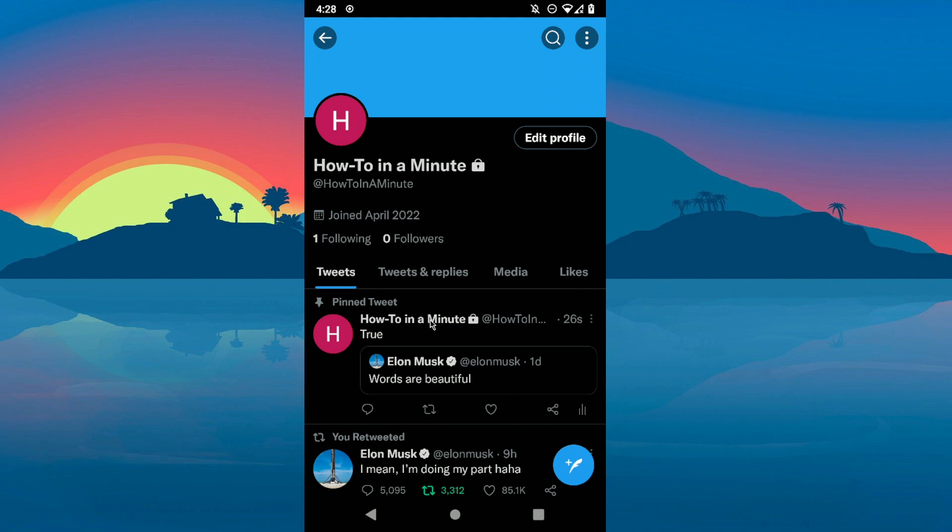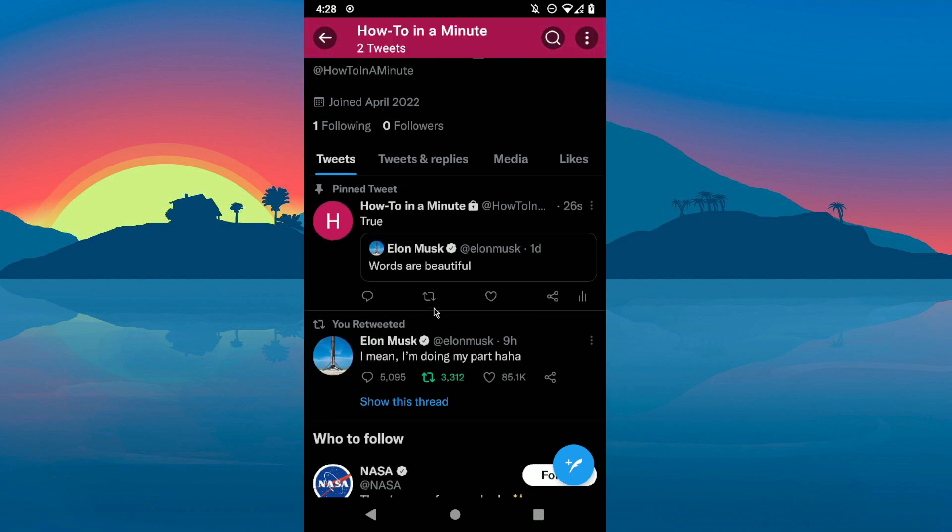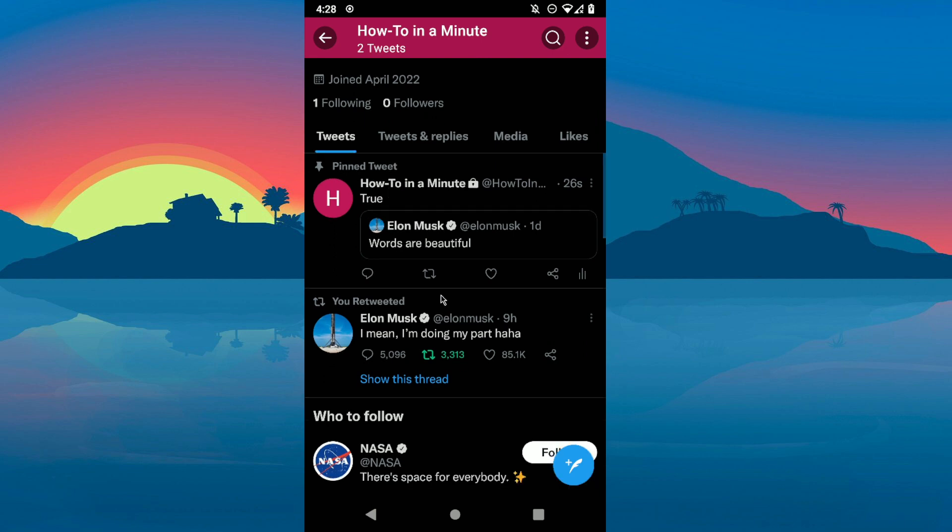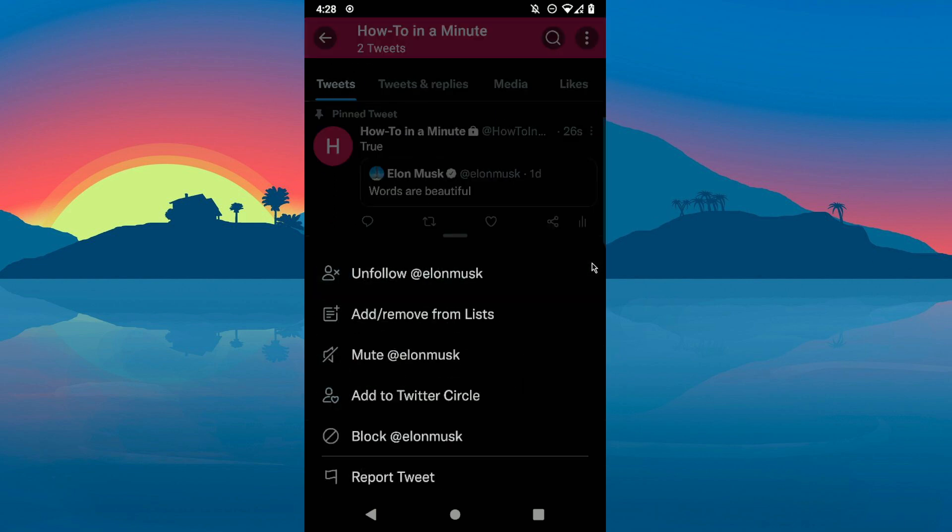And this is how you can pin a retweet. But keep in mind that you can only pin a tweet that you responded to. As you can see on this one, I added some text.